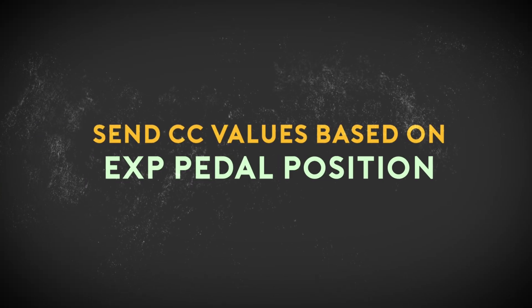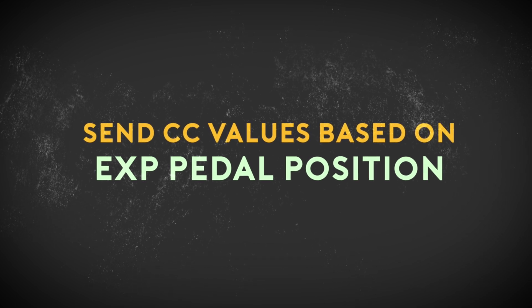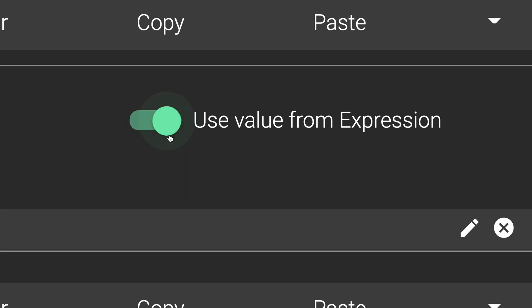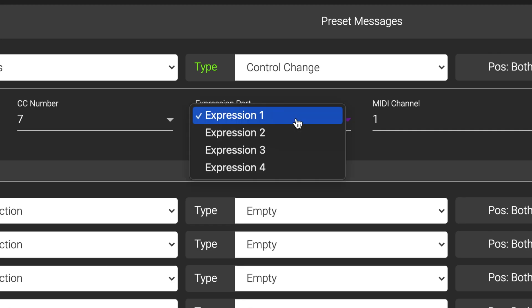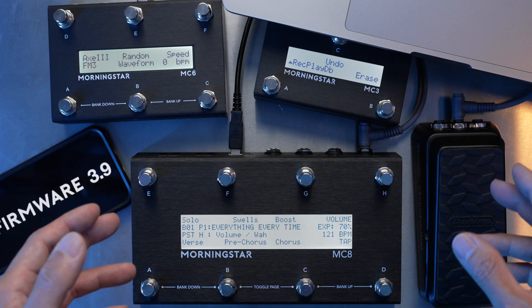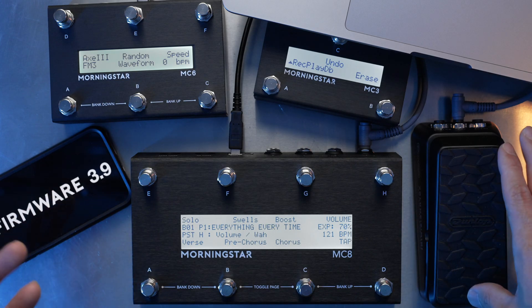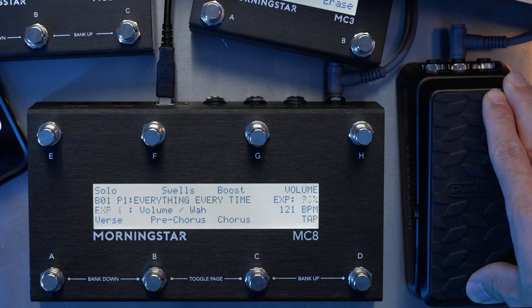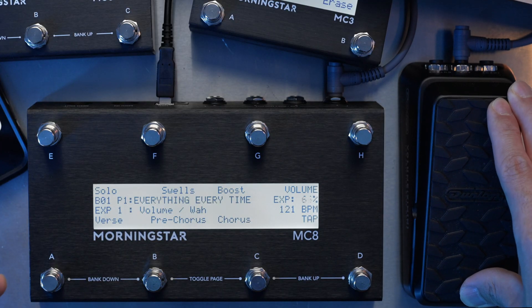Next up, you can now choose to determine the CC values of the CC messages you send based on the current position of your expression pedal. This allows you to keep your volume and effect parameters consistent across your presets, even when adjustments are made on the fly in a live setting.